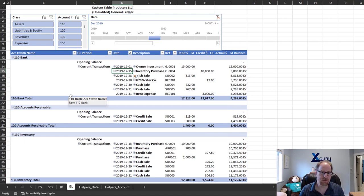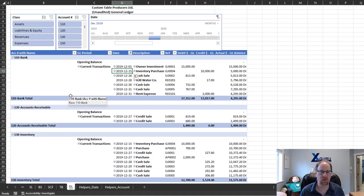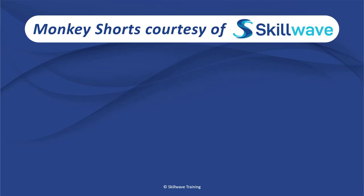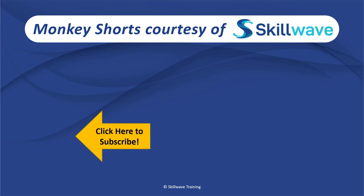Thank you for watching this episode of Monkey Shorts. If you enjoyed it, please don't forget to click on the Skillwave logo on the bottom left in order to subscribe to our channel.